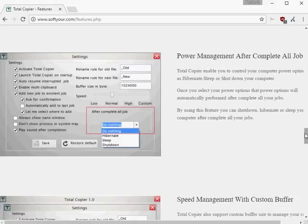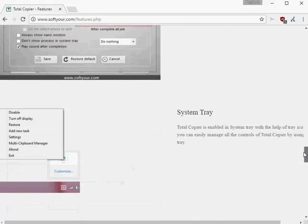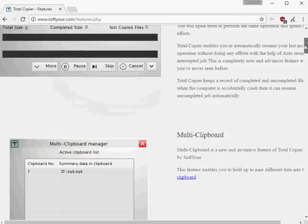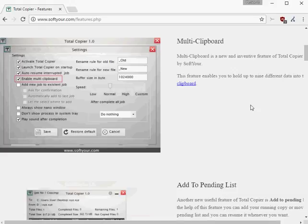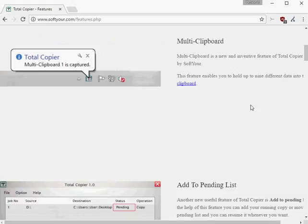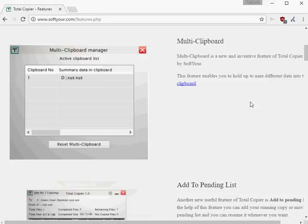Multi-clipboard is another feature that TotalCopier ships with. It allows you to keep 9 records in the Windows clipboard instead of just one, and use shortcuts to save and paste the entries.